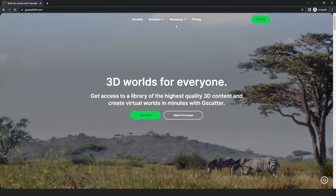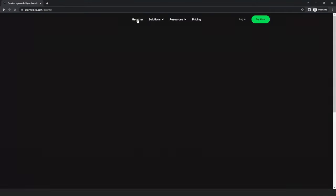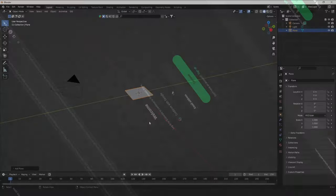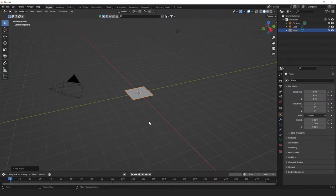First, visit grasswell.com and create a free account, then download G-Scatter, a free plant scattering system for Blender.